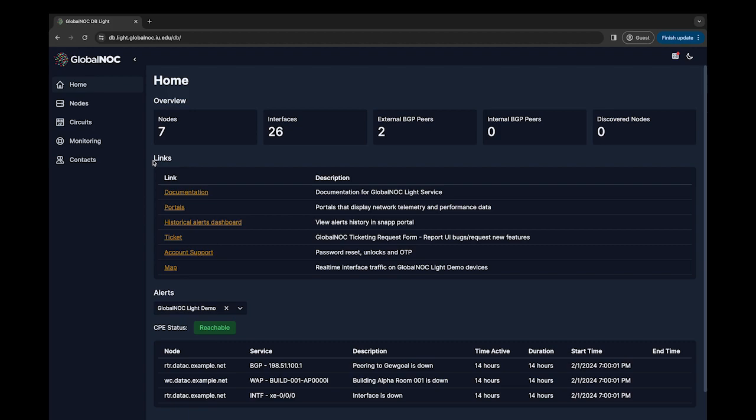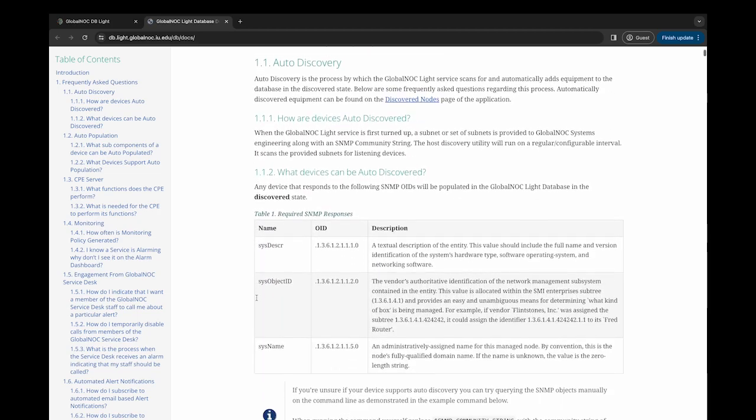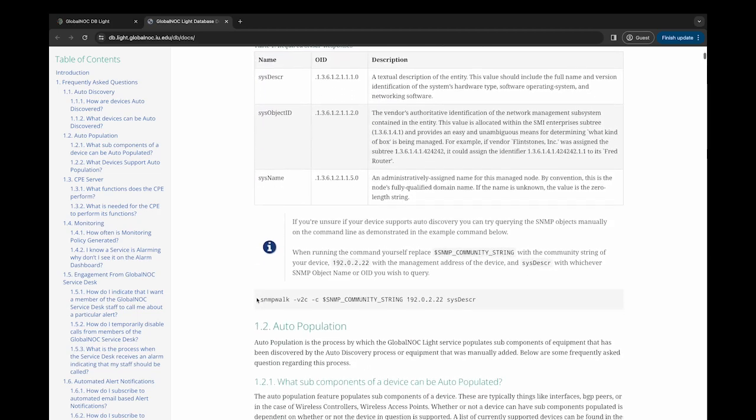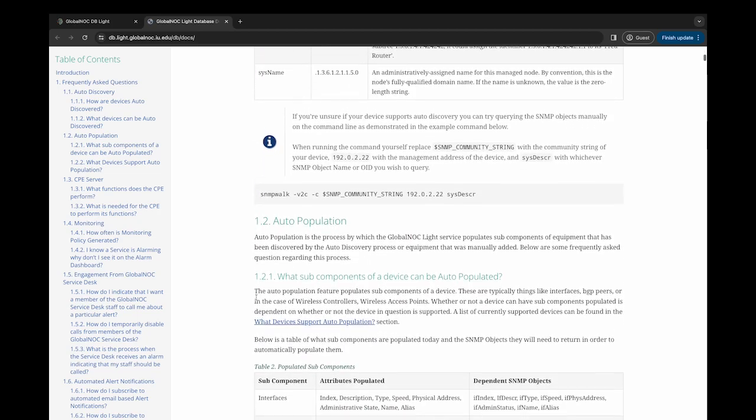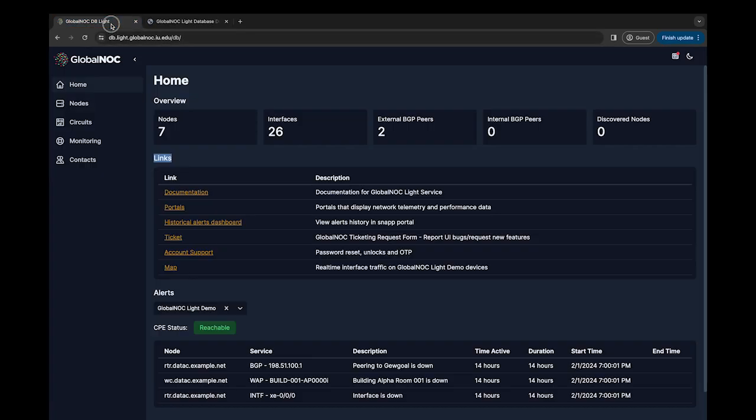Just below the overview, in the middle of the page under links, you'll find access to the Light Service documentation, written and consistently updated by the GlobalNOC team, providing frequently asked questions, how-tos, issues, explanations, and term definitions.